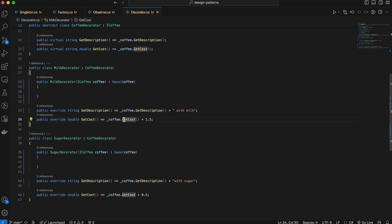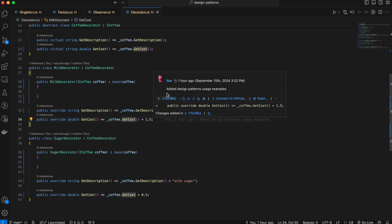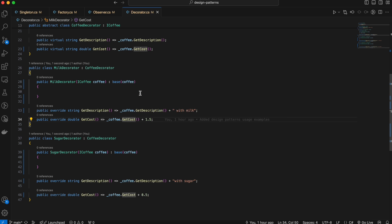Use the decorator pattern when you want to add responsibilities to individual objects dynamically without affecting other objects of the same class. Without the decorator pattern, you might end up creating subclasses for every combination of features. Imagine a coffee shop where you need to manage different combinations of coffee with milk, sugar, or both — without decorators, you'd need separate classes for every combination, which becomes unmanageable as options grow.